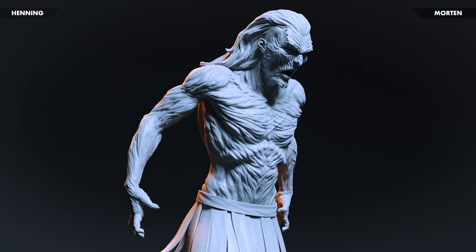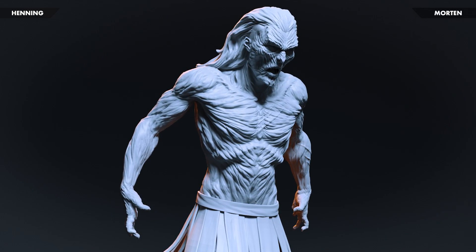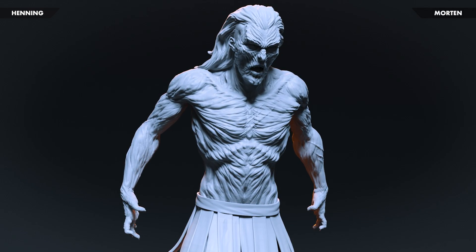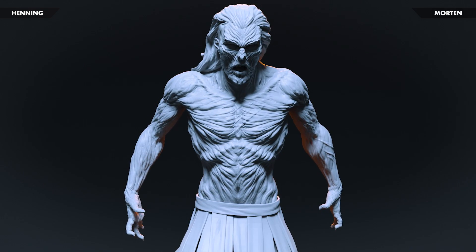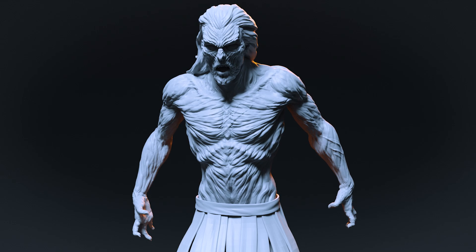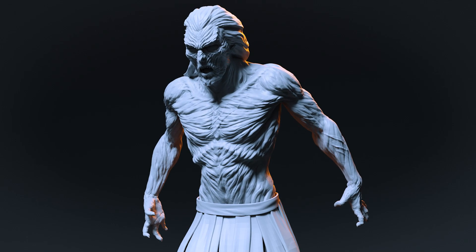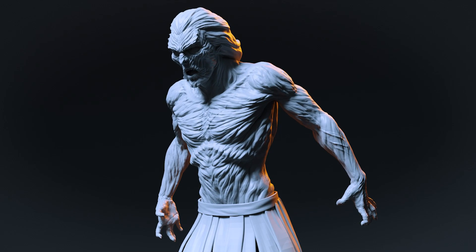Hey guys, Henning Morton from FlipNormals here. And in today's video, we will show you the quickest way we found to concept up characters.